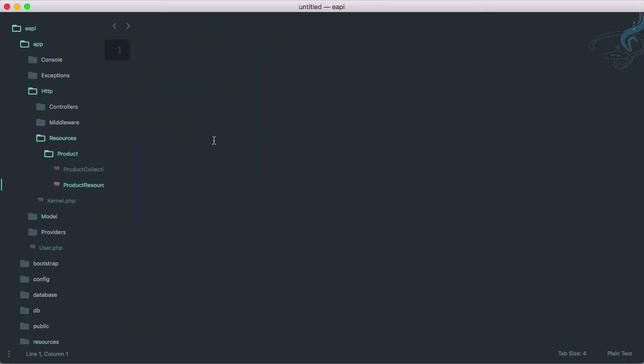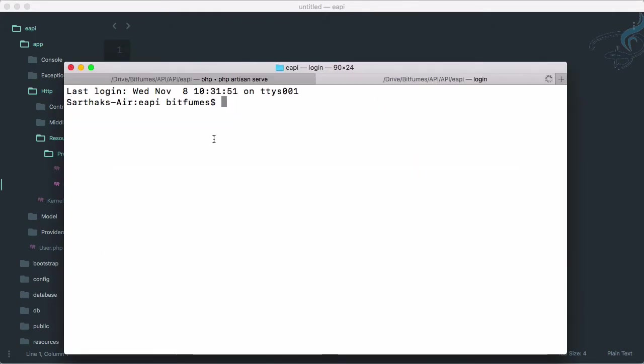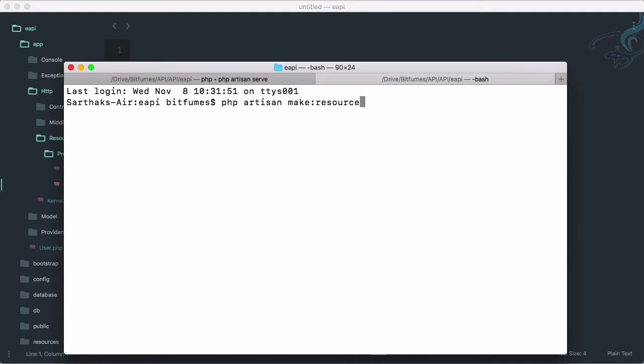Let's create that. Open new terminal. I will say PHP artisan make resource, and that should be review resource.